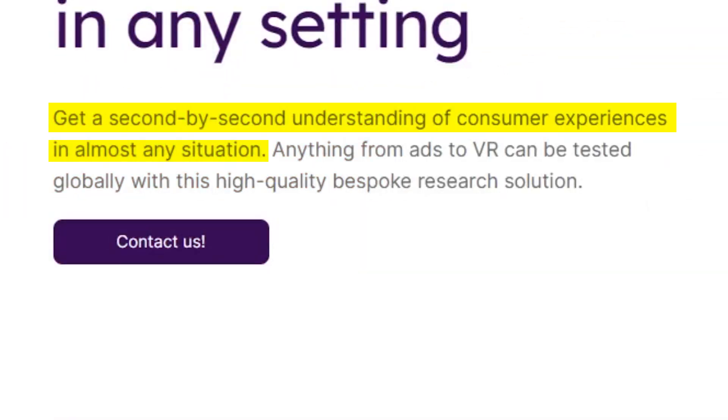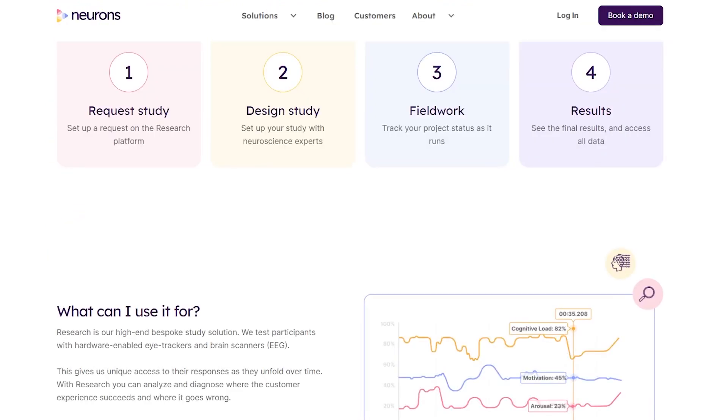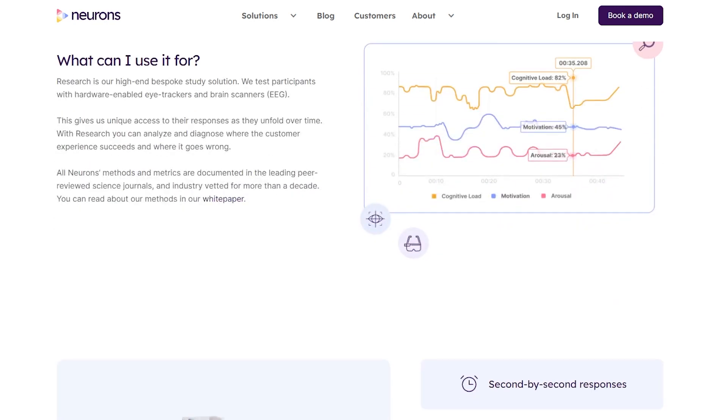Neurons Research offers bespoke behavioral studies anywhere in the world, allowing you to collect eye tracking and EEG data from lab studies to real-life in-store experiences. You can capture every response in your customer journey as they unfold.